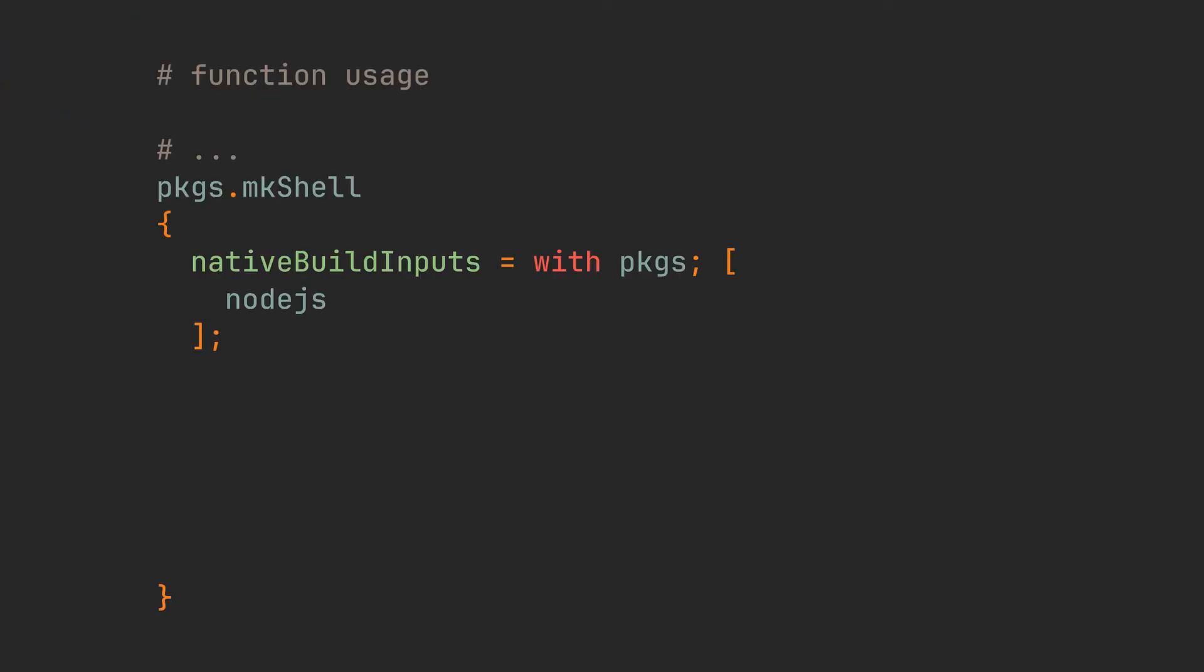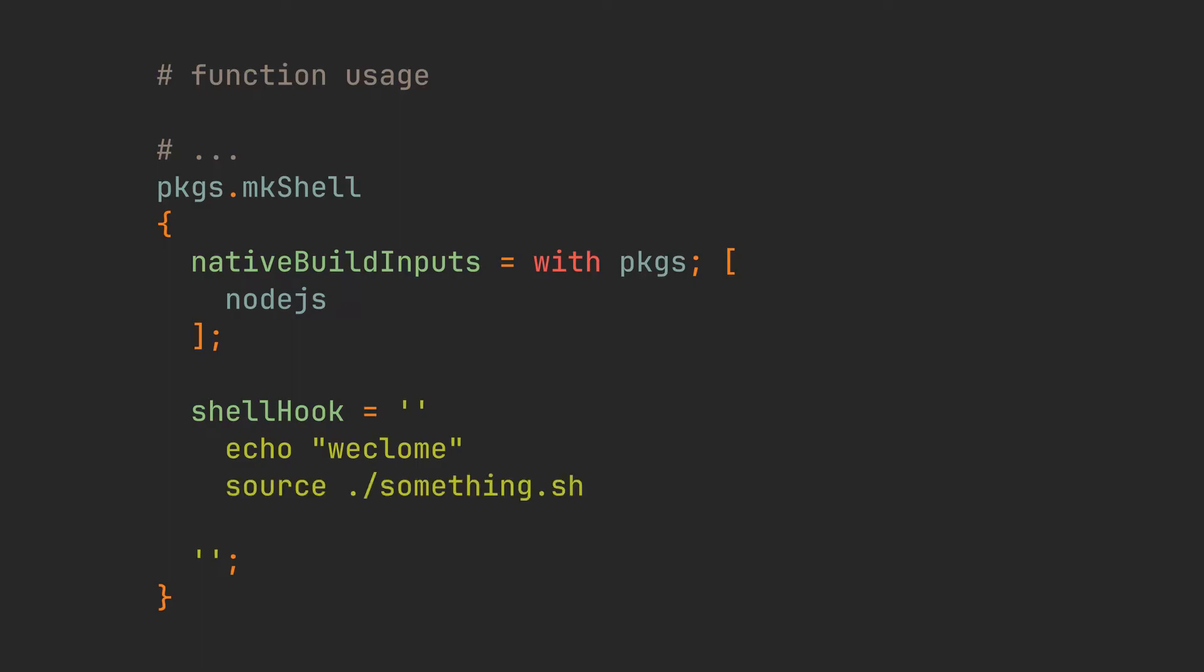But what if you have a much larger command that you want to execute, or one that every user of this shell should run? Then we can add a shellHook key and assign a multiline string to it with this double single quote syntax. Inside, we can execute a variety of bash commands such as displaying a greeting text, sourcing necessary shell files, and running other commands including those from nix packages.